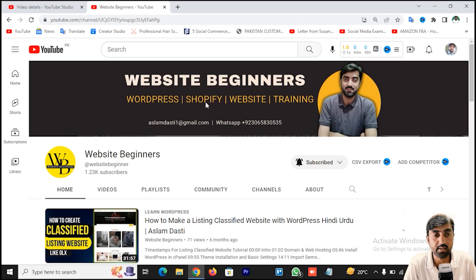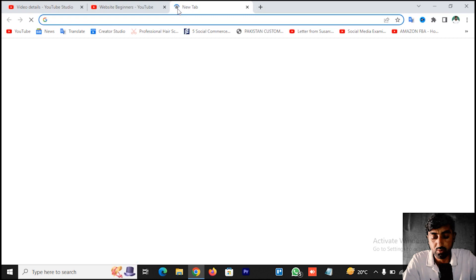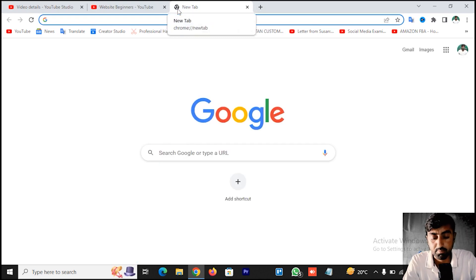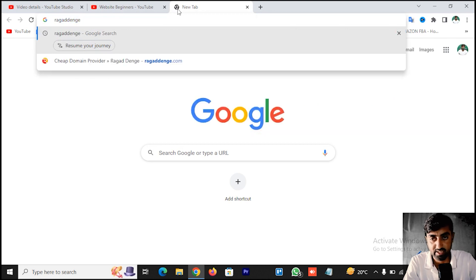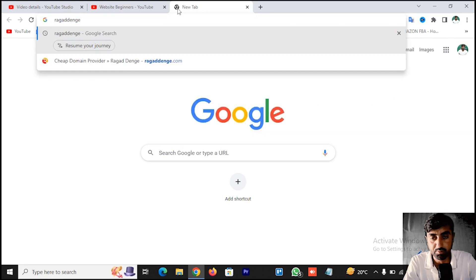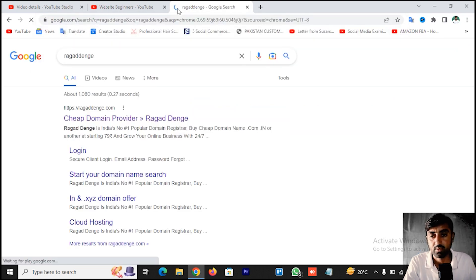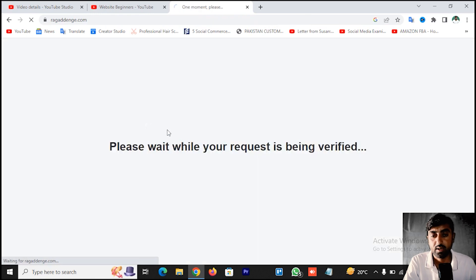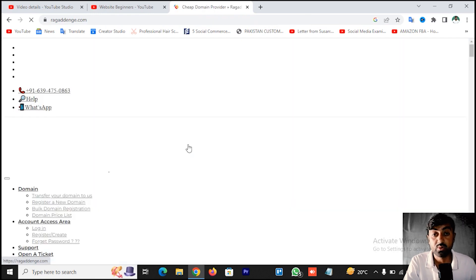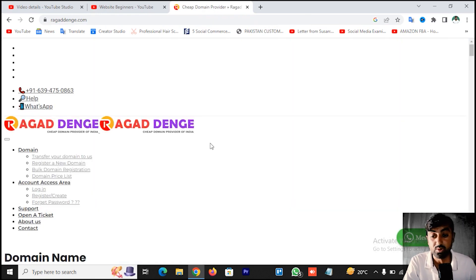We will search for the website on Google. I will search for it and show you. You have to type this keyword — you can see the first result for 'cheap domain provider'. You have to click on it. If you are from India, you will get it for free.